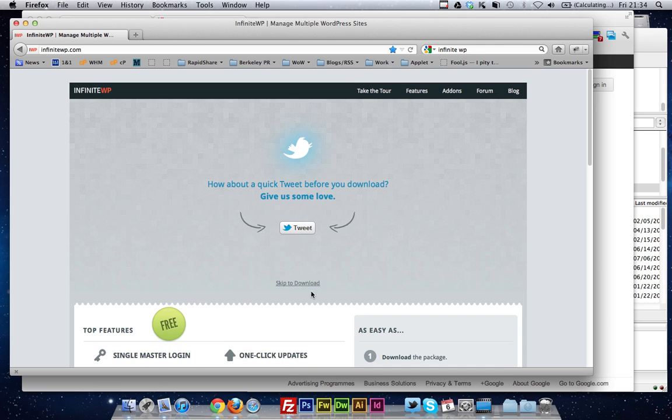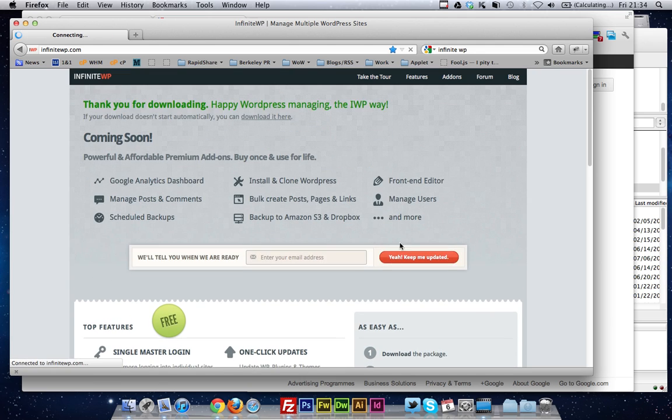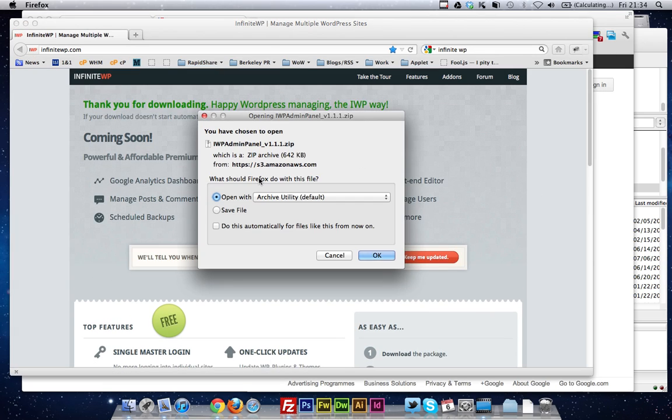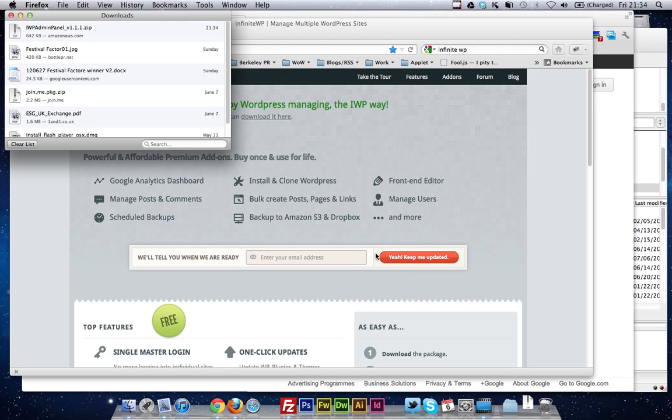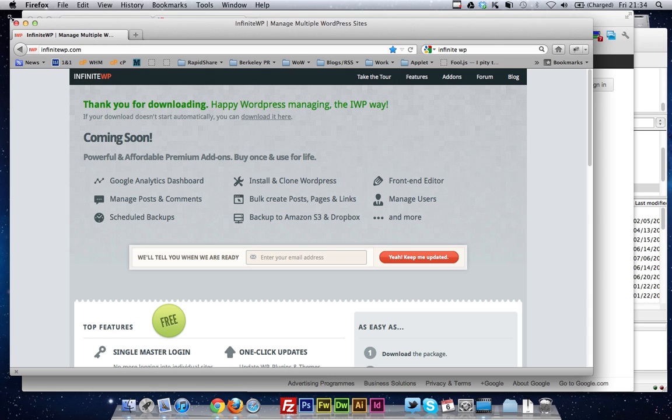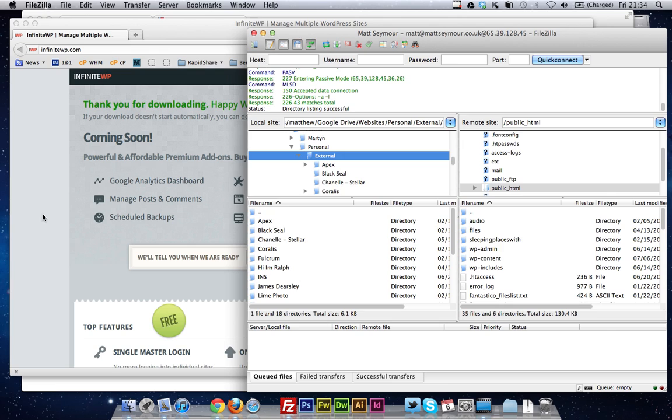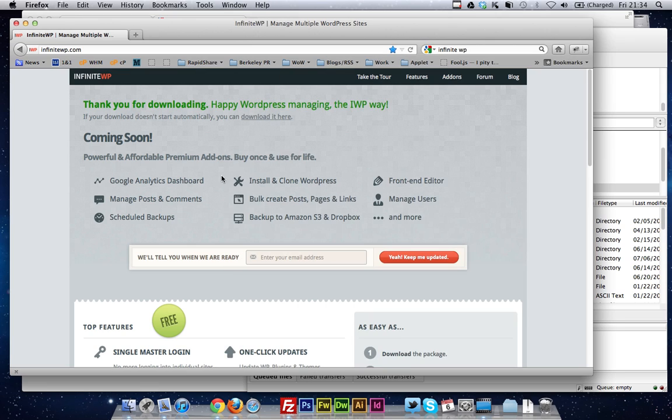hit the big download button, and you can tweet about it before I've done that, skip to download. You get your small download, it's not that big. Download that. Once that is done, you want to go onto your server, and you want to upload that into a file, into a directory on there.